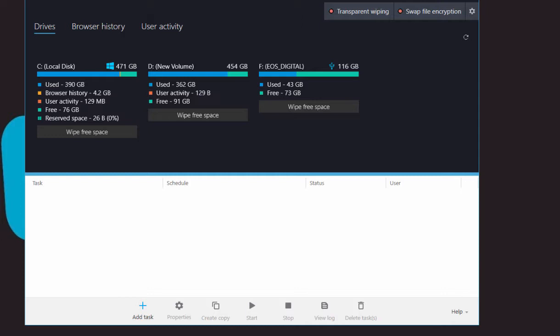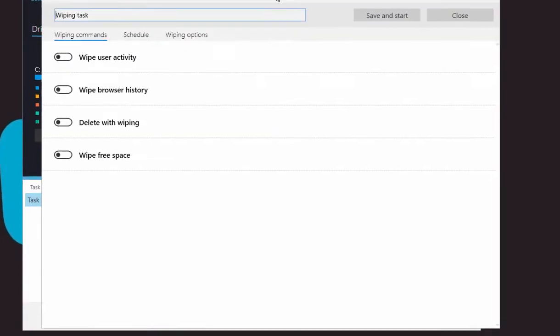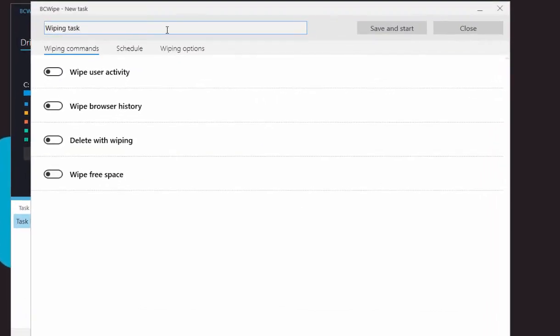Click the Add Task icon. Here you can name your wiping task. Now enable Wipe Free Space.